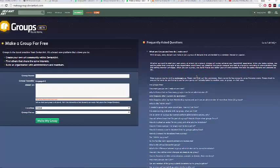What's going on guys, Ogano here, and I'm going to be doing a tutorial on managing and making a group. I've been requested to do this some time ago, so yeah, let's get right into it.